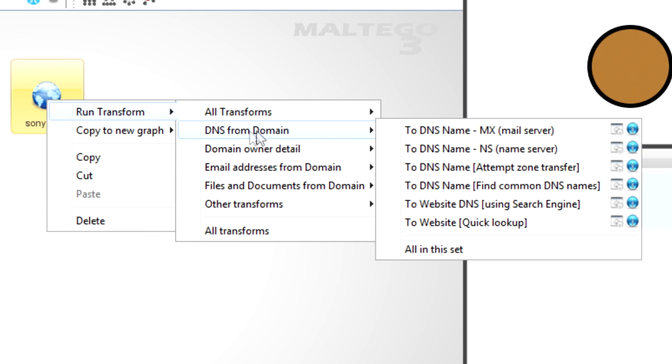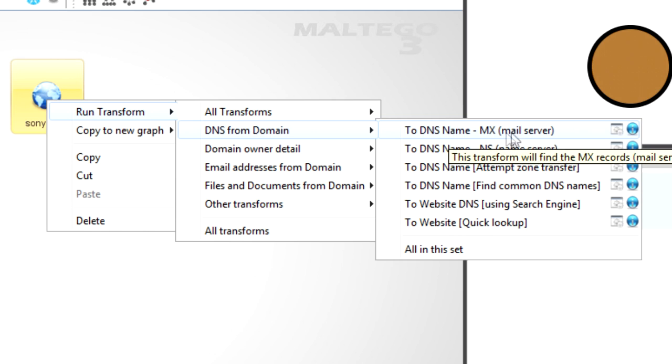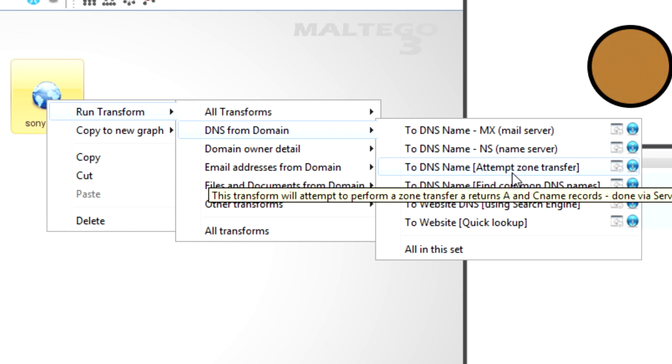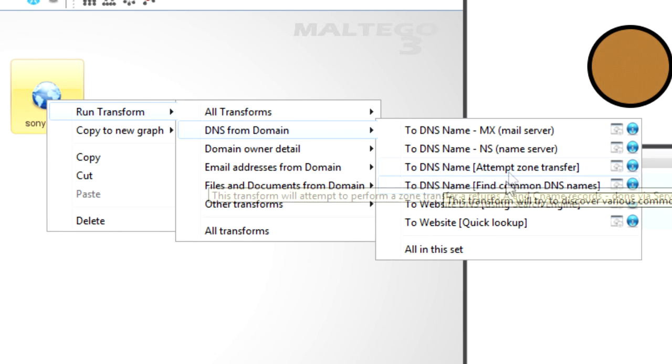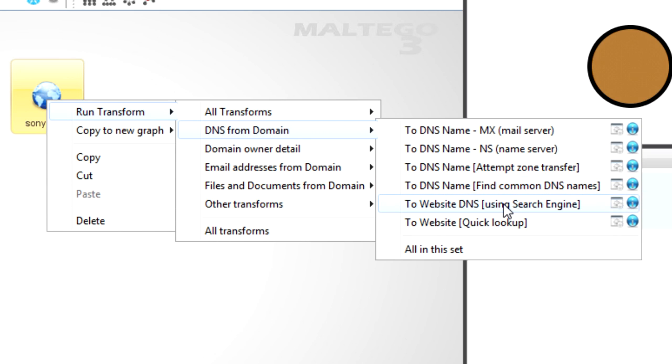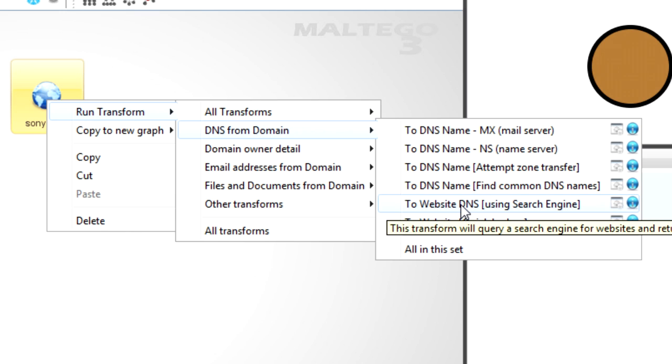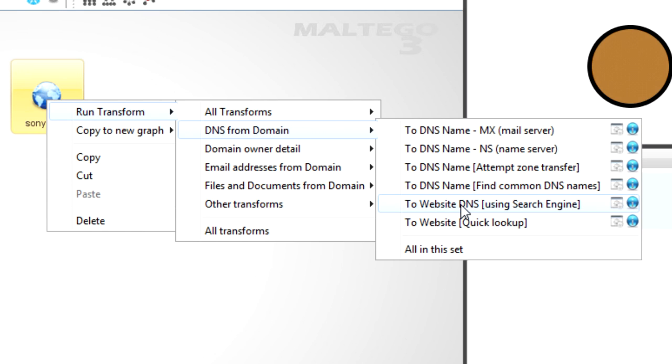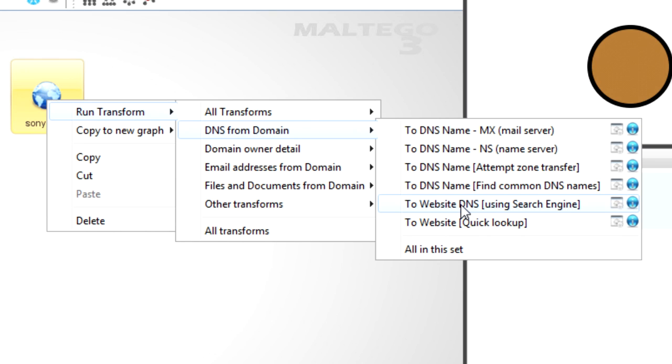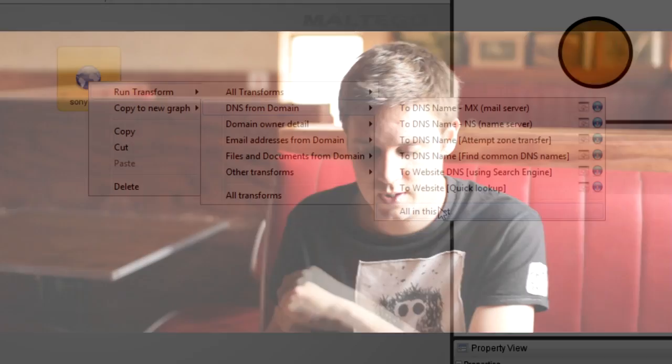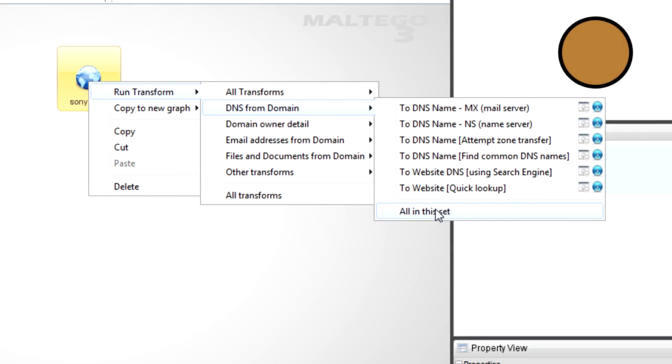One of the default ones is DNS from domain. This is going to do looking up the MX, NS, attempt to zone transfer, look for common DNS names. Those are things like www, mail, IMAP, things like that. To website DNS using a search engine, that's the same as I just showed you in Google, doing site and the domain, then starting to filter out. And to website quick lookup, which just basically does the thing we did in the last example, where it'll just look for www.the domain.